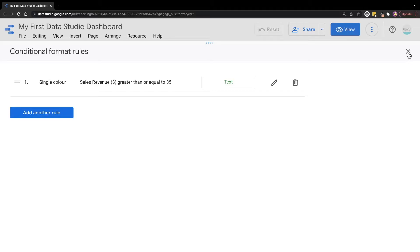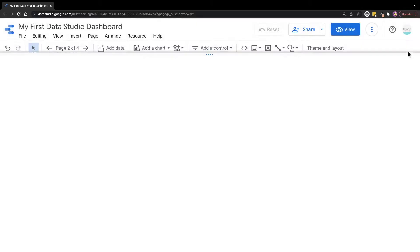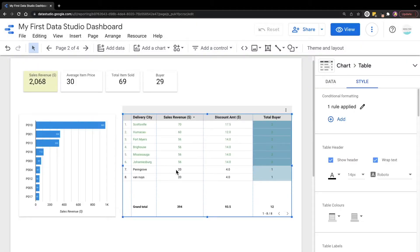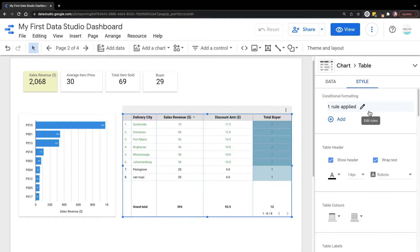Just close this window. Now you can see the text format for the table has been changed based on the condition that we have just set. Now we have learned about single color formatting for metrics and dimensions.